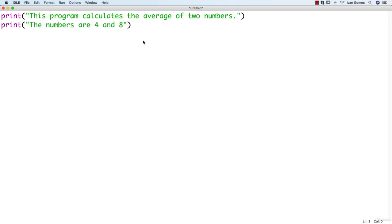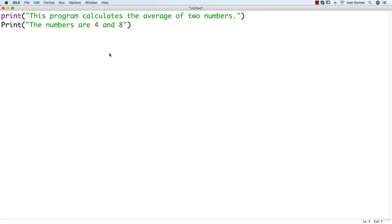Another important aspect of the Python language is that it is case sensitive. So if we type print with a capital P, we can see that the color has changed. So it's not recognizing it as a function, like above. And if we run the program, it's going to result in an error.